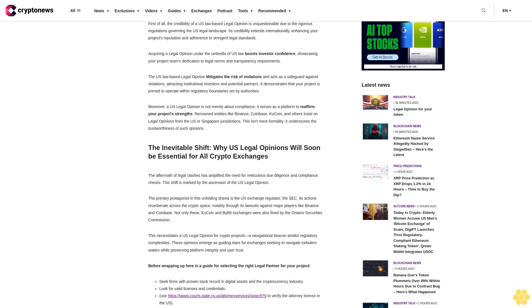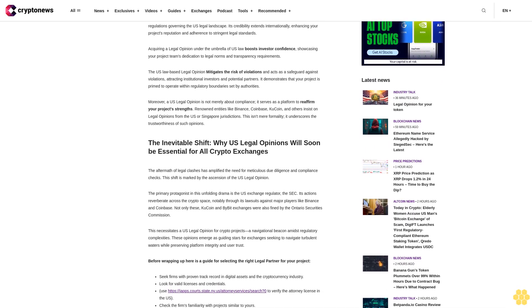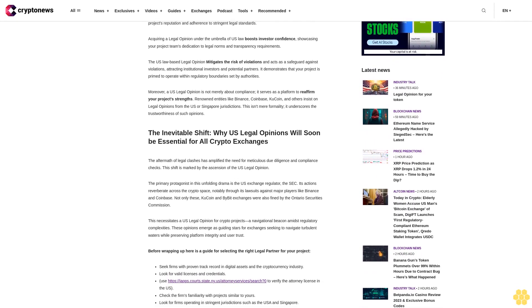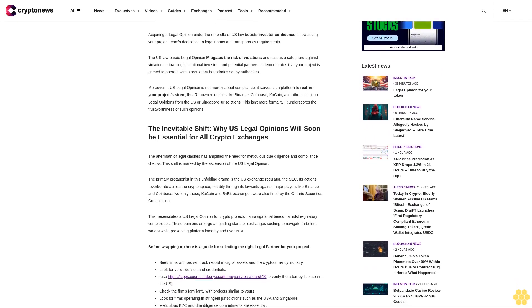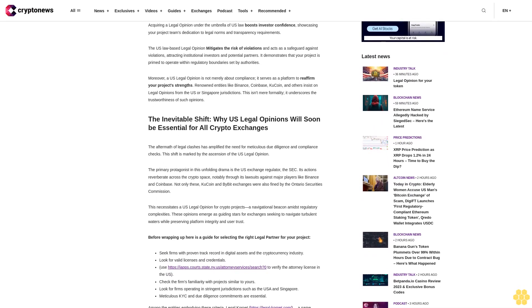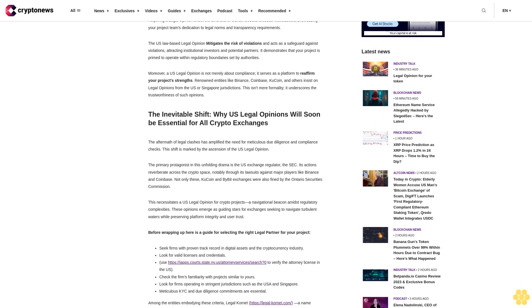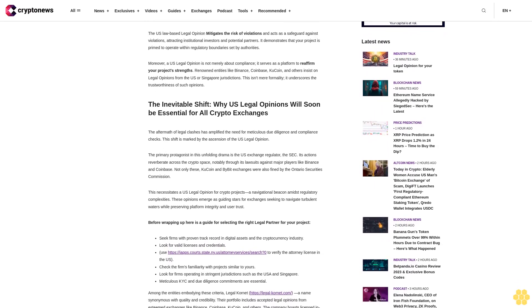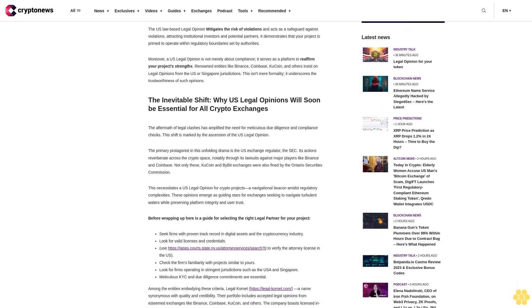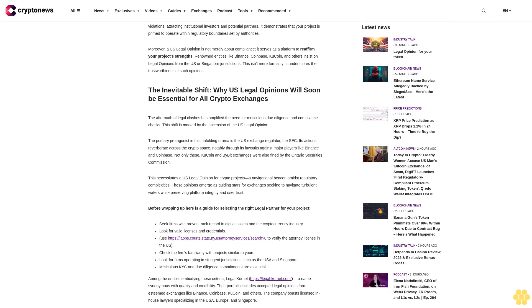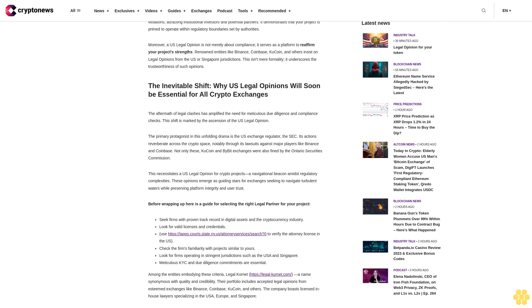Why is it necessary to procure specifically a U.S. legal opinion? Amidst the complexities, obtaining a U.S. law-grounded legal opinion is imperative. This isn't a whimsical choice; it's rooted in compelling reasons that highlight the significance of U.S. law-based opinions for crypto ventures.